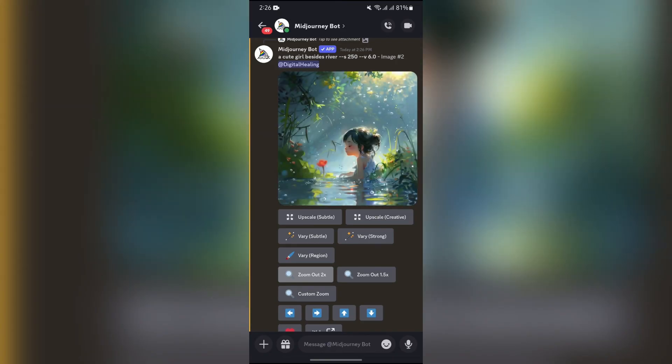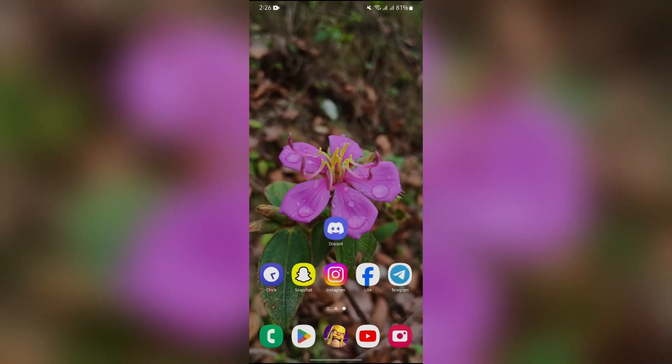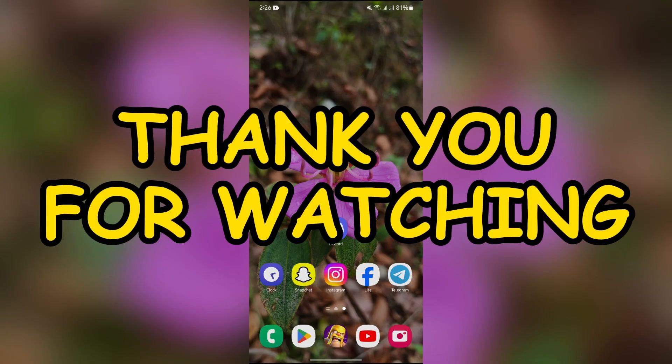I hope this video was helpful for you. If yes, don't forget to like, share, and subscribe to the channel to never miss another update. Thank you for watching the video.